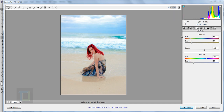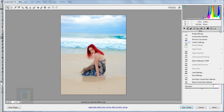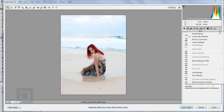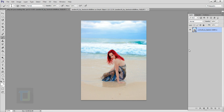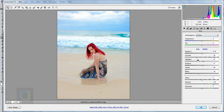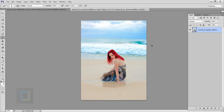Our job in Camera Raw is done. Click the comparison icon to see where we started versus where we are now. When you're ready to open this inside Photoshop, instead of clicking 'Open Image' directly, hold down Shift — it will turn into 'Open Object'. Click it to open as a Smart Object. The benefit is that when you double-click on the layer, it will open Camera Raw again and you can edit it anytime, even after saving and closing the file. Now it's time to do some color correction inside Photoshop.